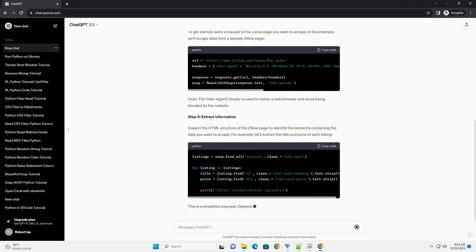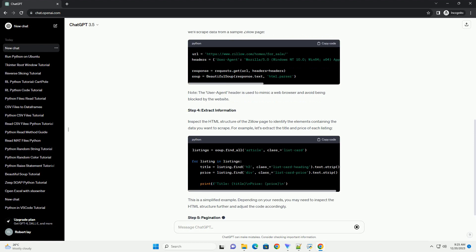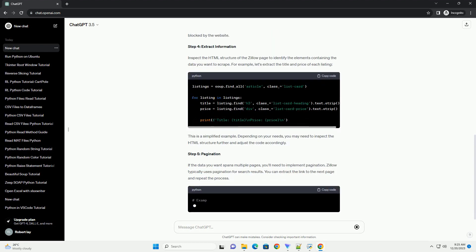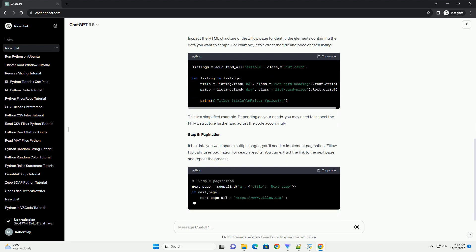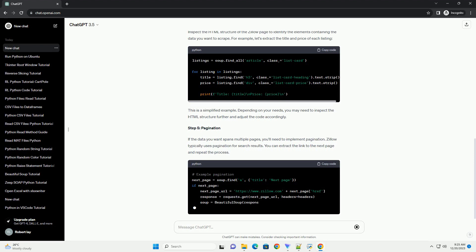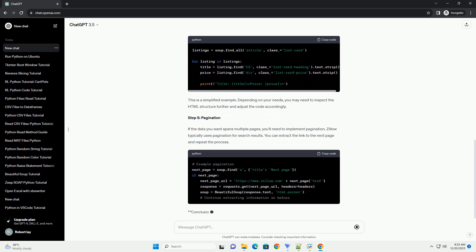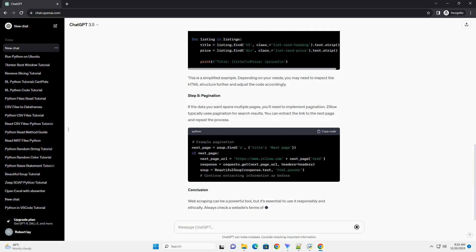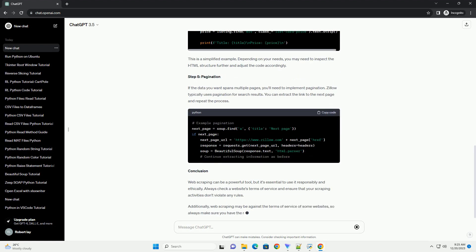Step 2: Import Libraries. Step 3: Send a Request to Zillow. To get started, send a request to the Zillow page you want to scrape. In this example, we'll scrape data from a sample Zillow page. Note, the user agent header is used to mimic a web browser and avoid being blocked by the website.